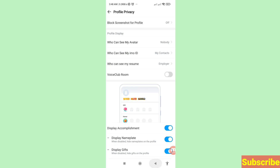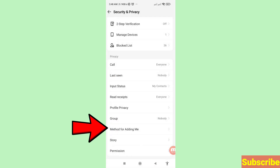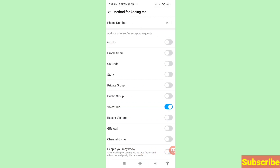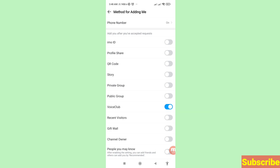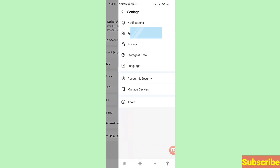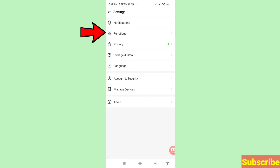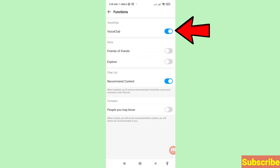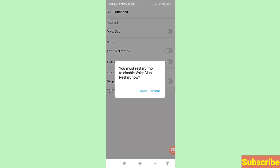Then go back. Go back to Settings and open it, then choose 'Functions' — click here and open it. Under Functions, find 'Boys Club' and turn it off. You must restart EMU to disable Boys Club — click 'Restart Now'.